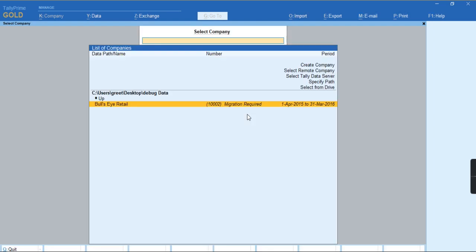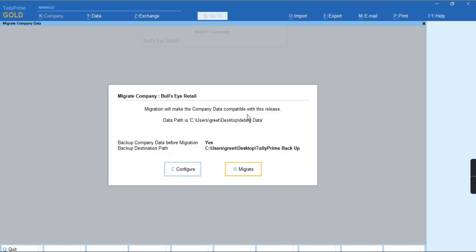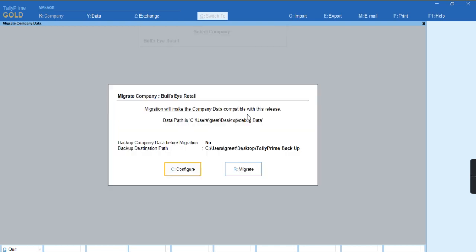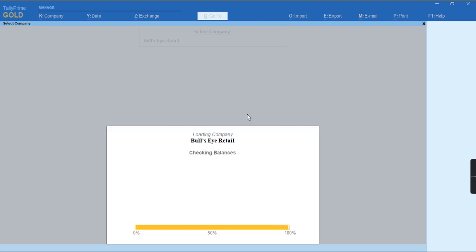My company has been opened successfully. Let me select the company. Once again, it's asking to migrate the data. I'll just click on Migrate.